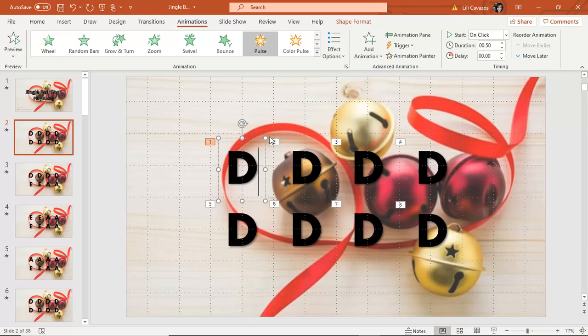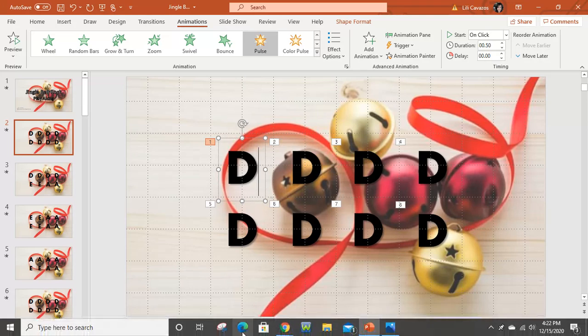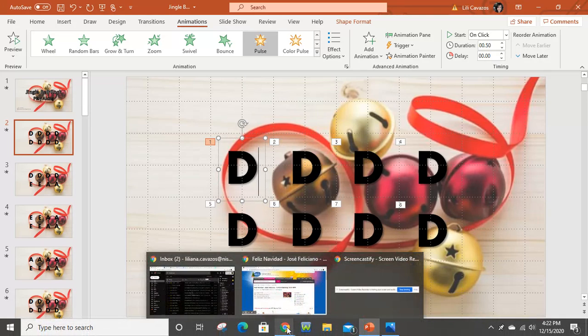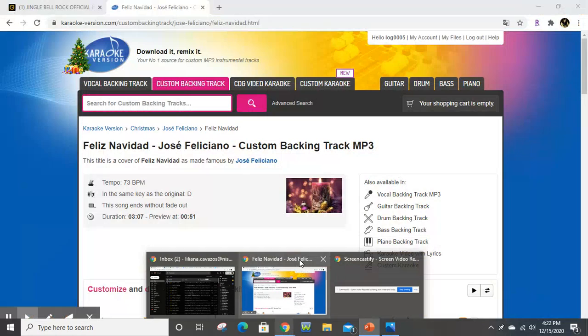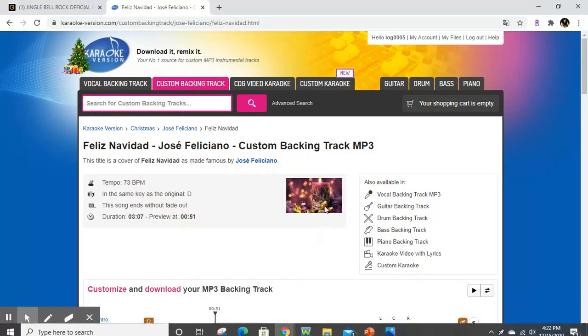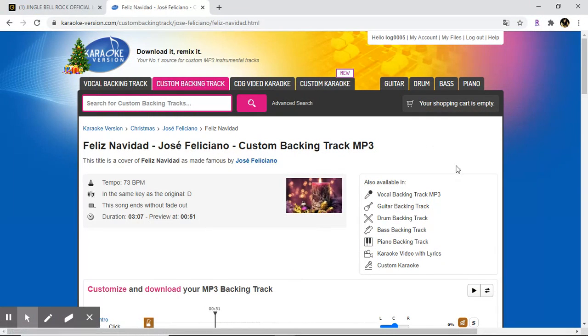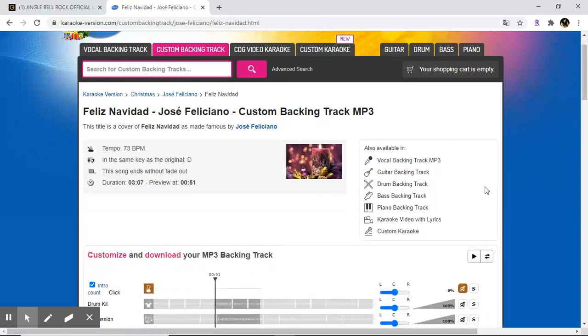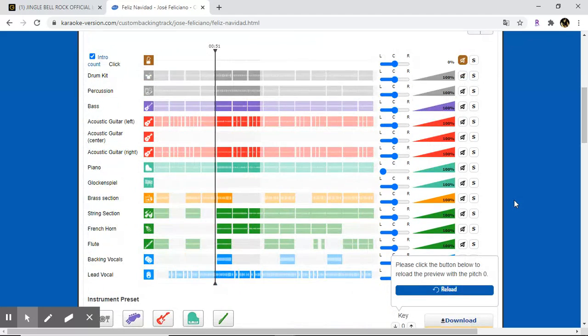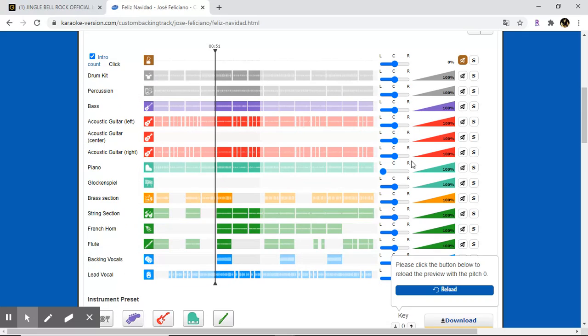So I got Jingle Bell Rock from this website that I frequent a lot, karaokeversion.com. It is fantastic. For example, my Feliz Navidad set. If I want to actually give the music out to my kiddos, let's say next year, and have them use the percussion backing track or all the different cool sounds that they have, I could do that.